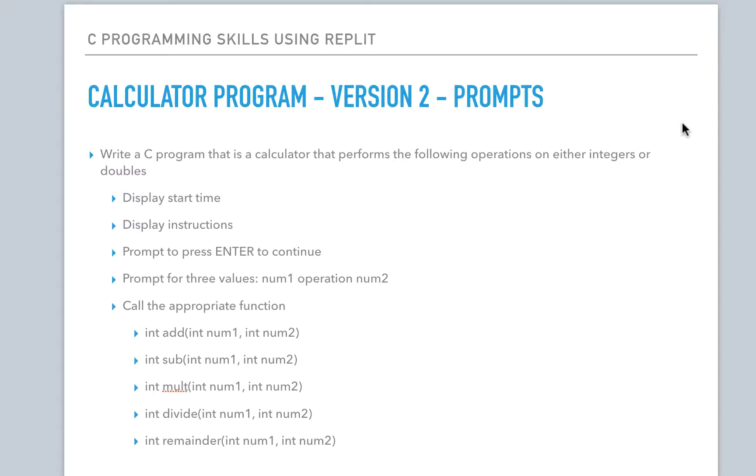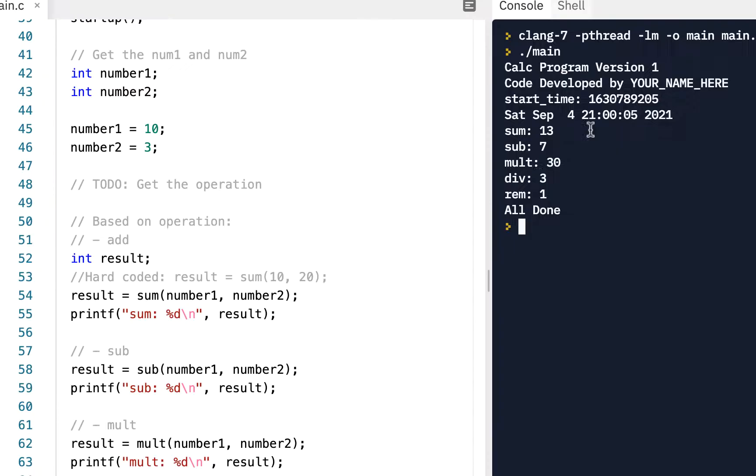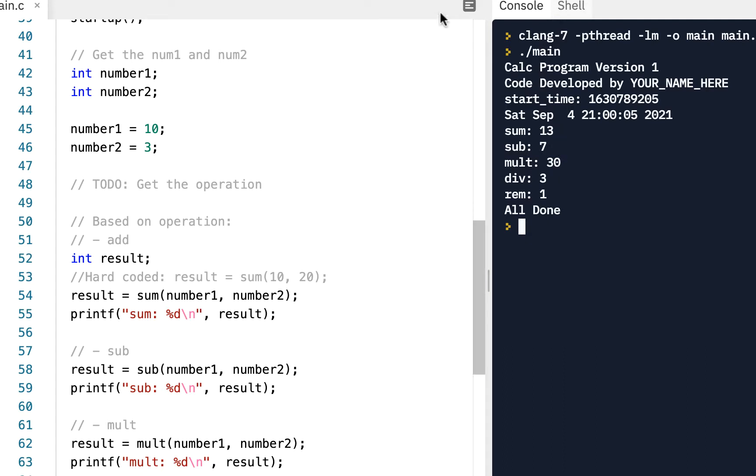All right, welcome back. We're still on this calculator program. We're going to move to version 2. So this assumes you've already got version 1 working. For version 2, we're going to prompt the user to enter the numbers and enter the operation they would like to perform. So let's jump right into it.